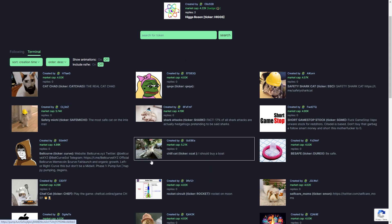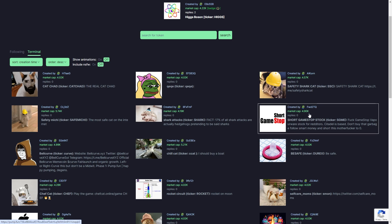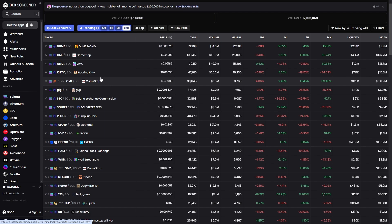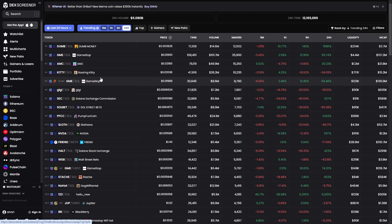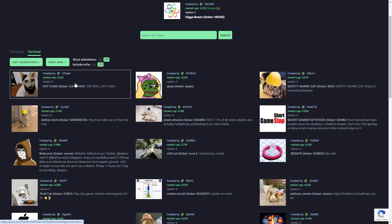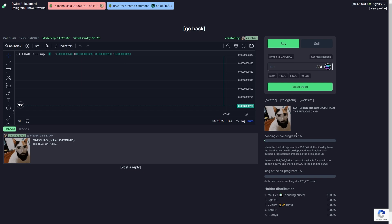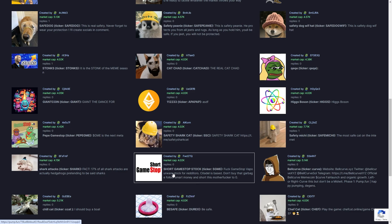You have to essentially find coins that are related to that that have potential to do well. For example, this is probably a good one: Short GameStop, because it's related to GameStop and it is currently a low market cap. The meta does change all the time, so as I said earlier, you do have to have some sort of understanding of memes and how Solana coins work. Because if you just pick a random coin like this for example, it's probably not going to do well and it's probably not going to have much demand.